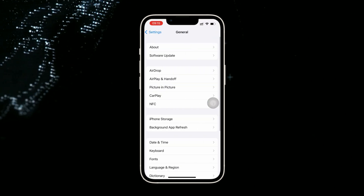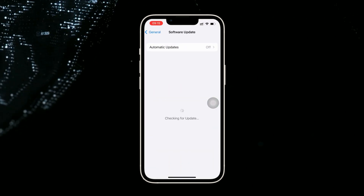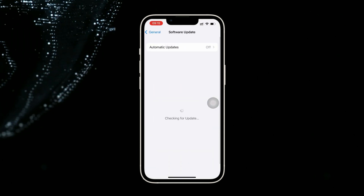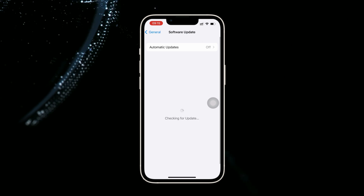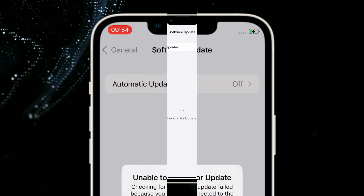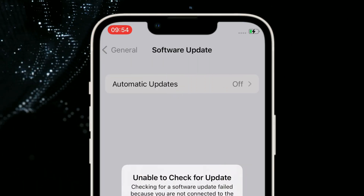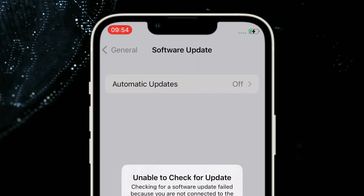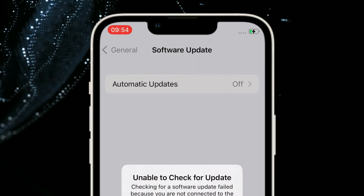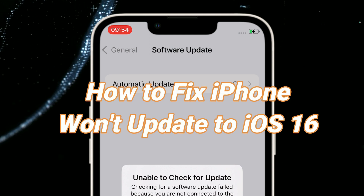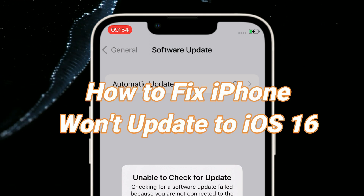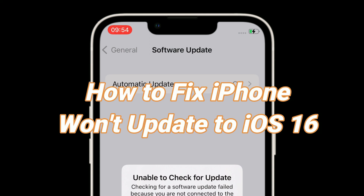Have you updated your iPhone to iOS 16? You may encounter some issues during updating to iOS 16, like being stuck on the check for update screen, showing unable to check for update, etc. So how to fix these issues? Keep watching to get 4 tips.